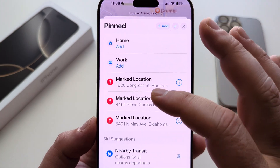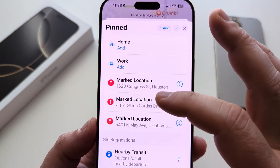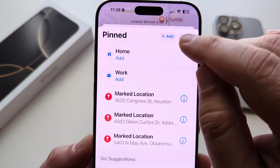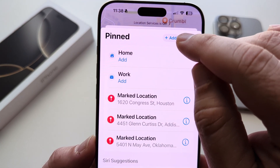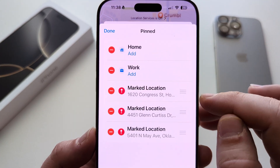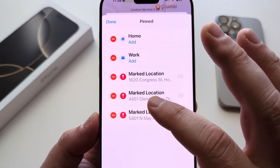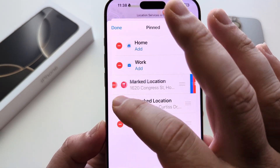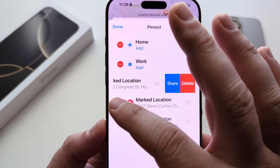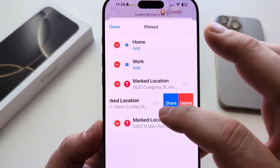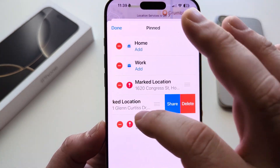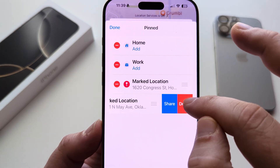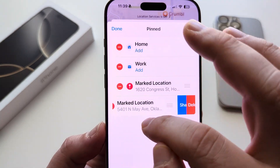This is going to display all the different pins that you have created on Maps. Tap on the little pencil icon up here, and once you touch that it's going to allow you to begin deleting these. Simply delete them by tapping on the minus, then tap on Delete right after it, and it'll remove it completely from your list.